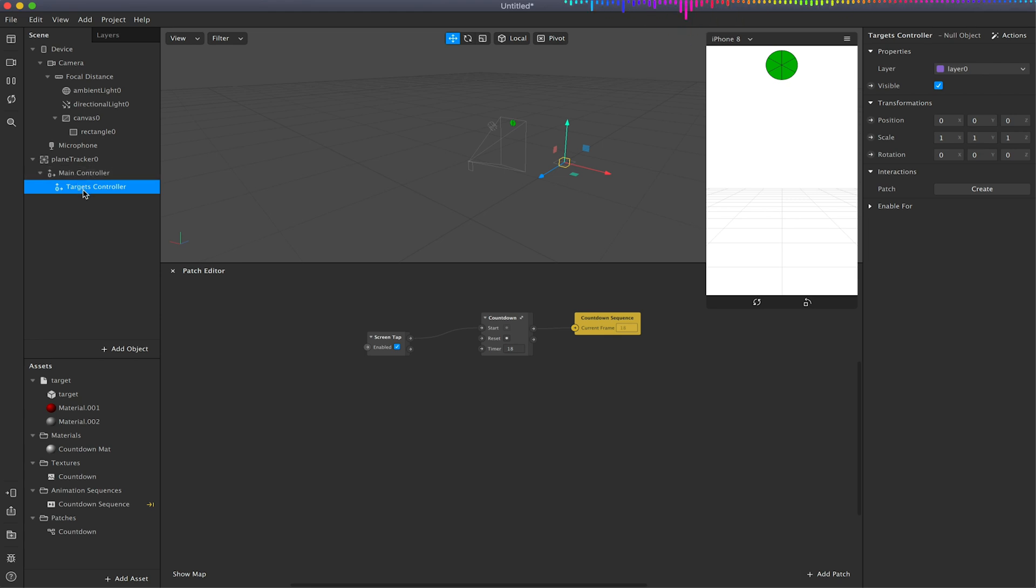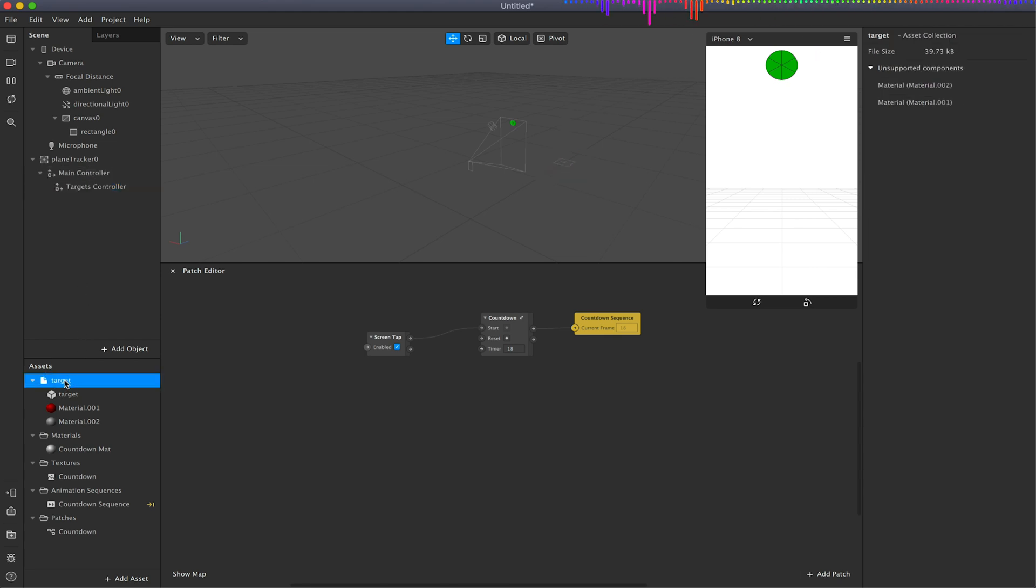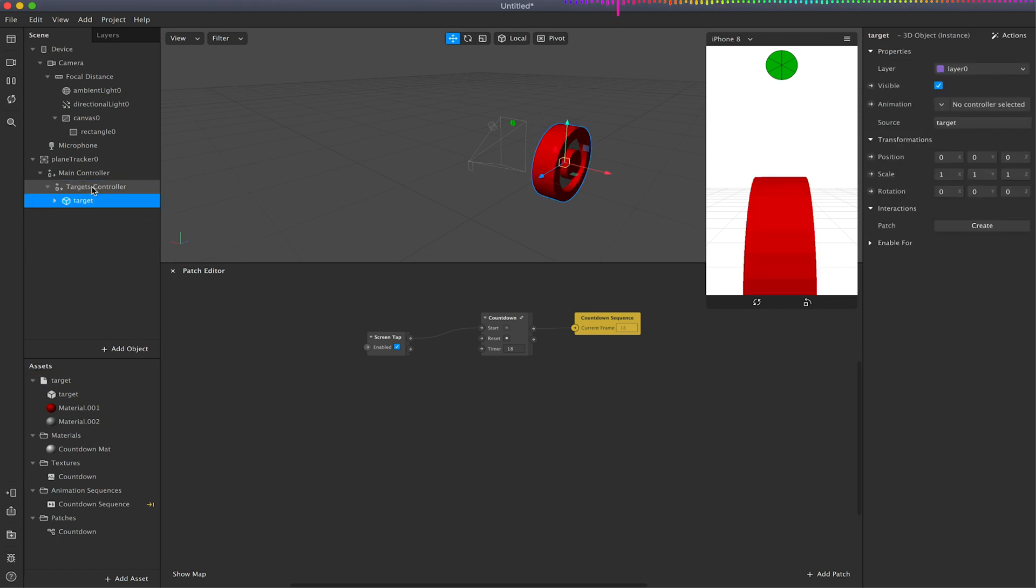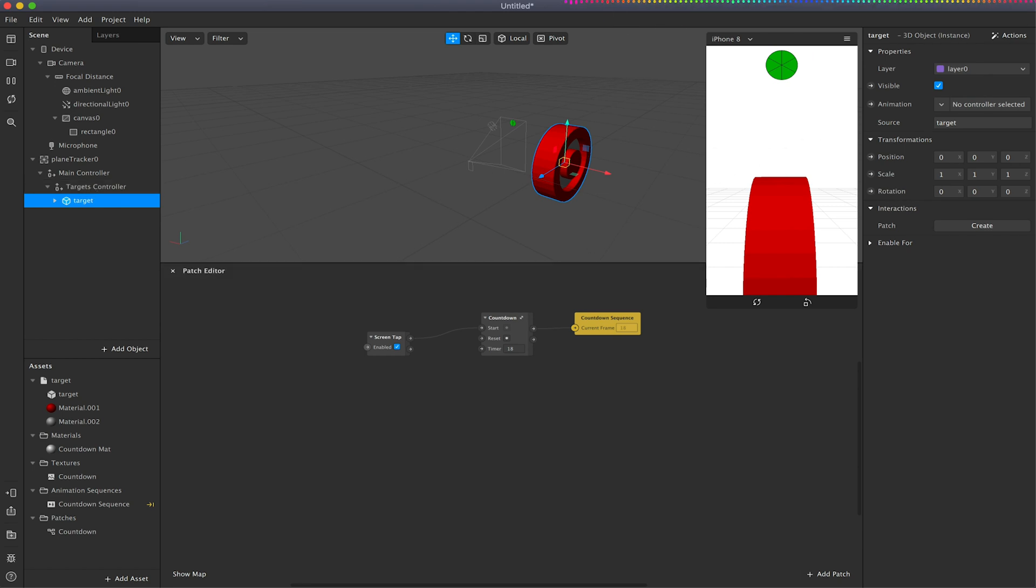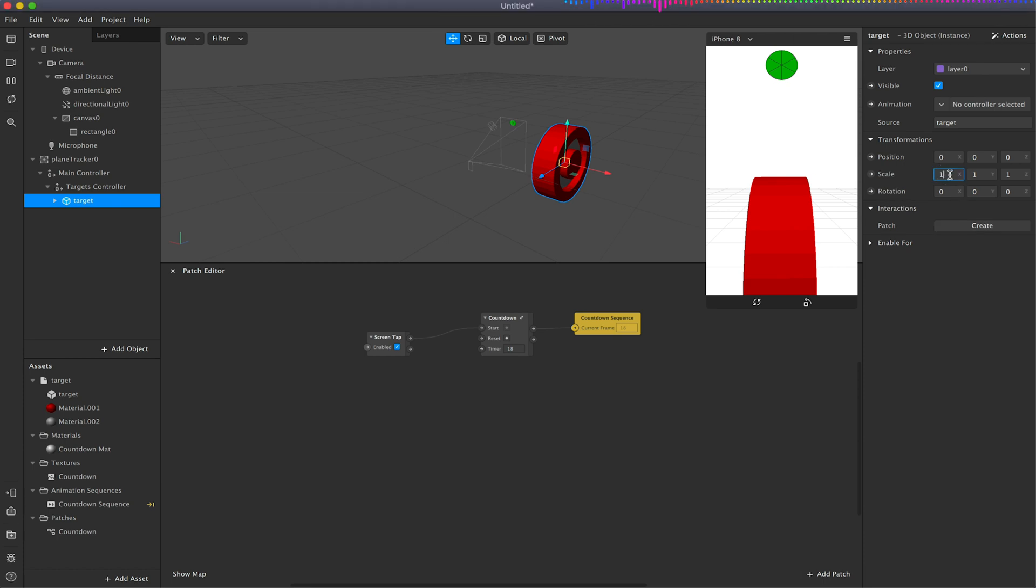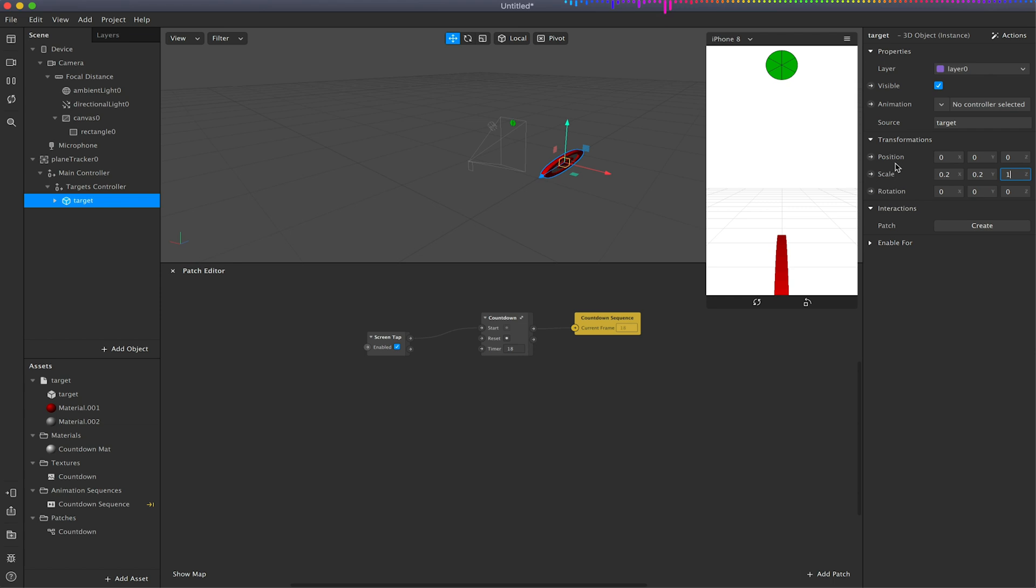So now I've done that, I'm just going to select my target and drag this onto my target controller null object like so. Now this object I've created is obviously too large so I will have to adjust its values. I'm just going to adjust its scale to be 0.2, 0.2, 0.2.